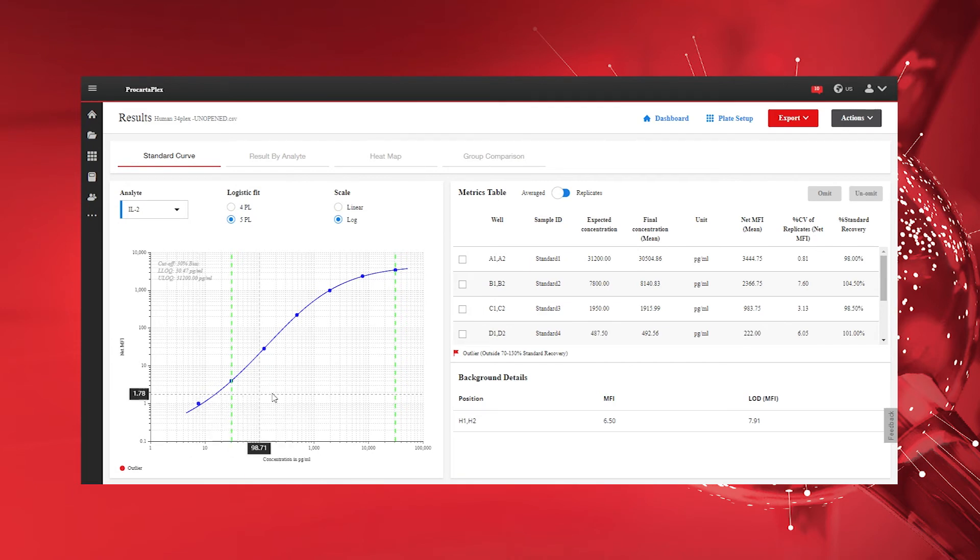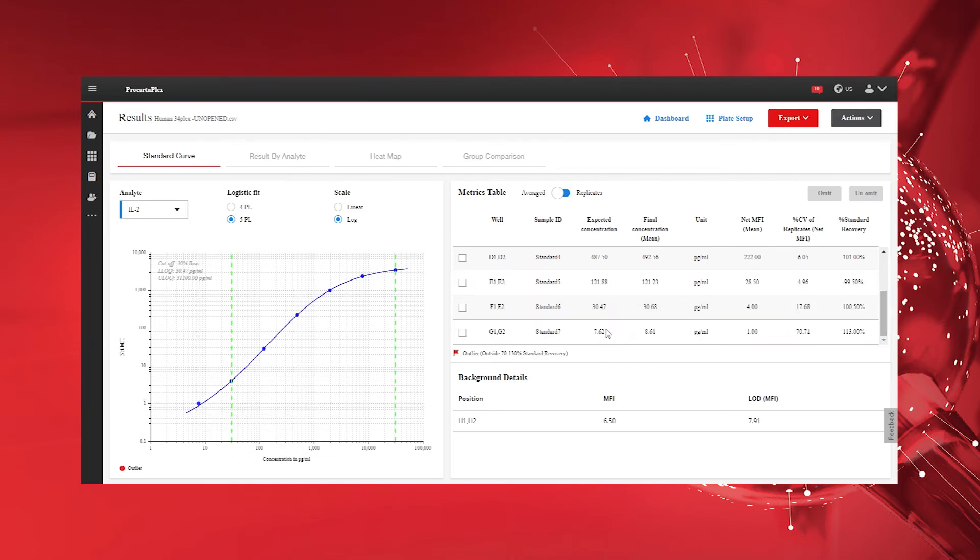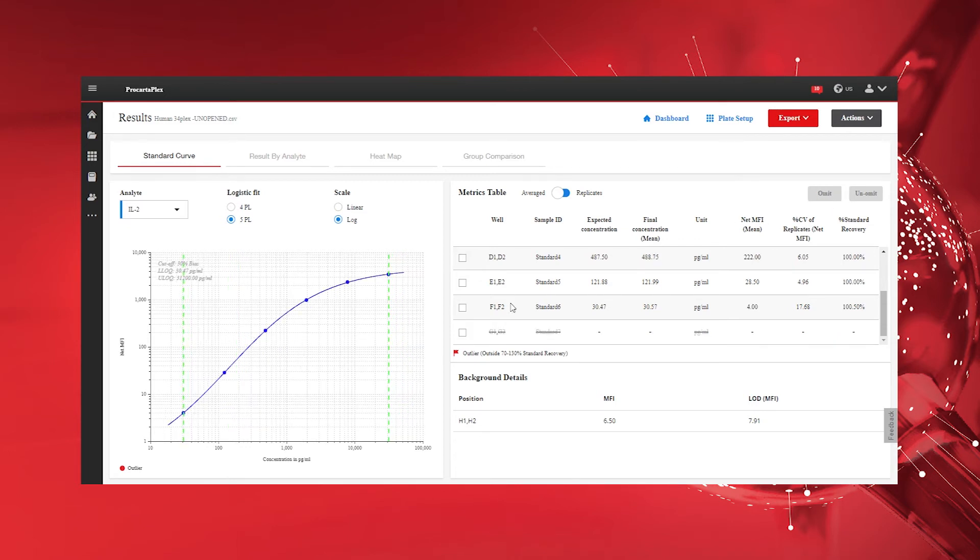Standard points can be removed from the Standard Curve calculation by clicking the checkbox in the Metrics table, followed by clicking the Omit button.